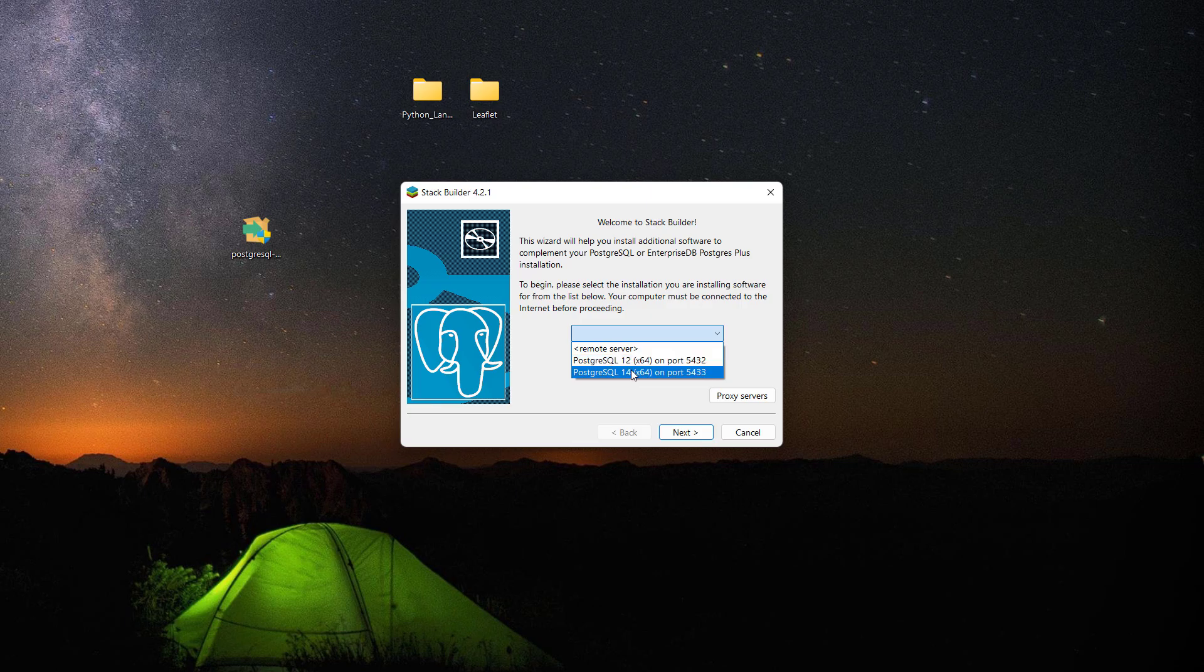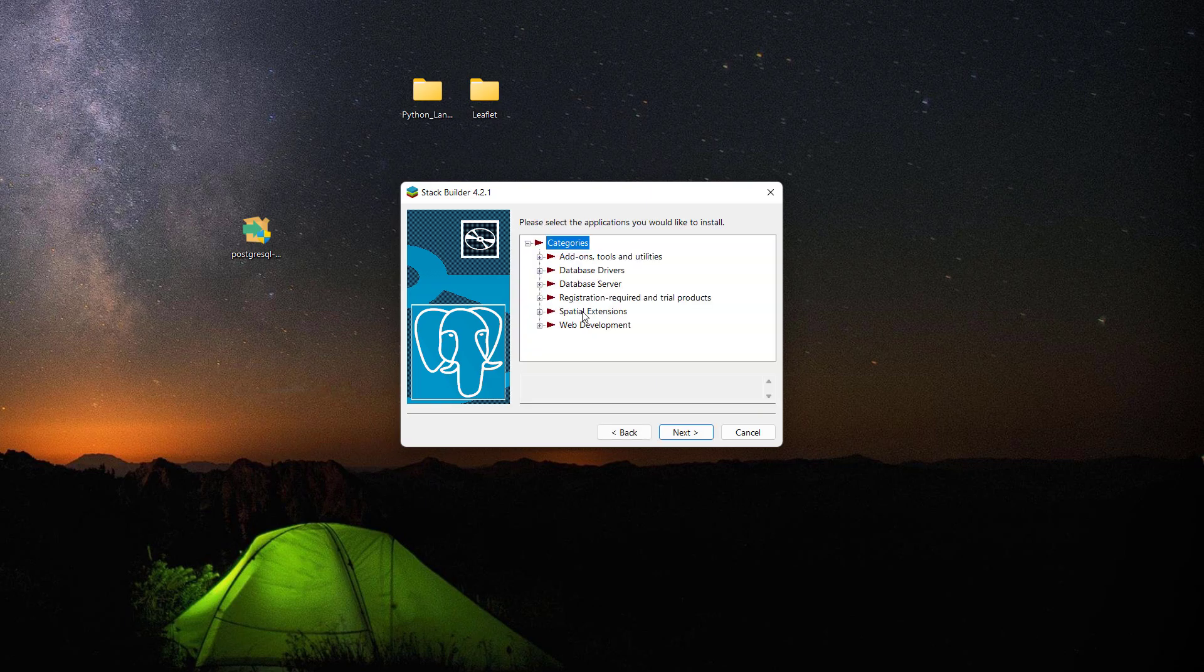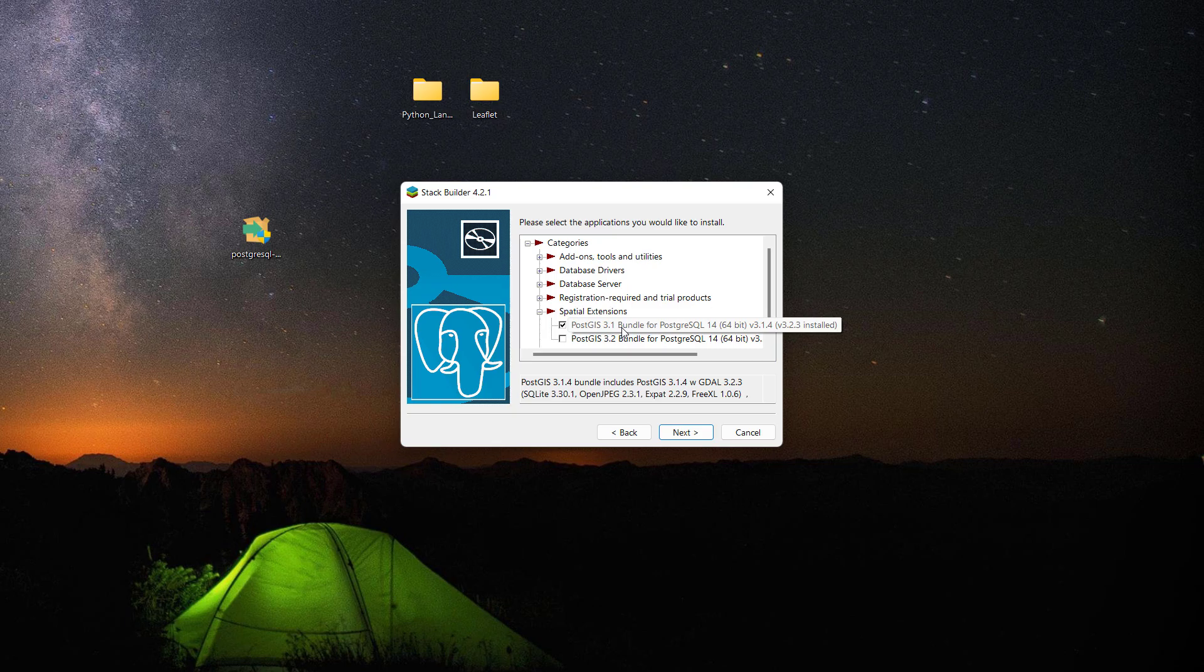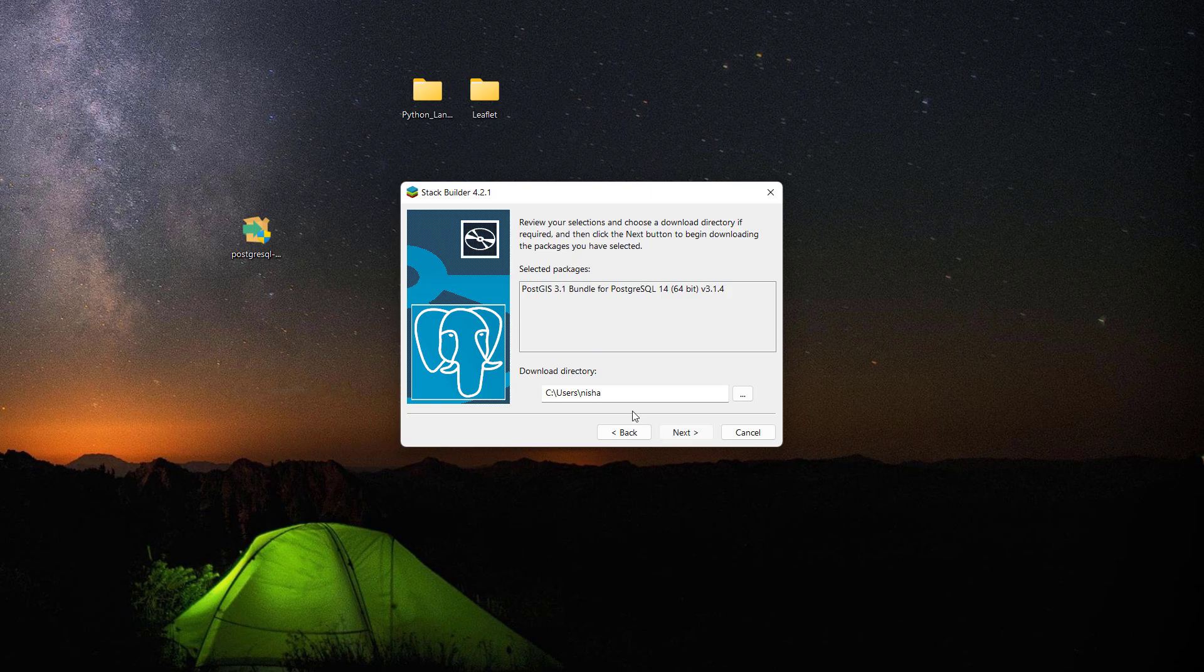I'm going to be selecting PostgreSQL 14 and then click next. In here, spatial extensions, I'll be selecting this one because this is the latest version which is PostGIS 3.1, then click next. That's the download directory and I'm happy with that, then I'll just click next.